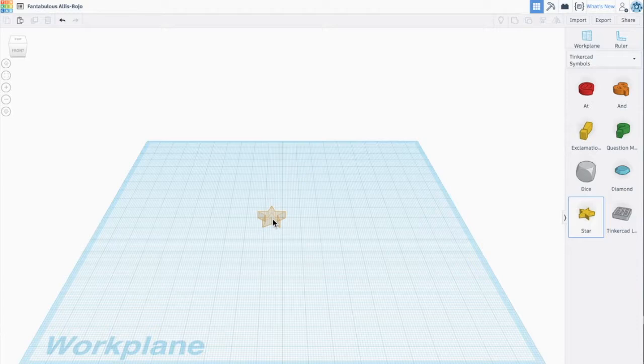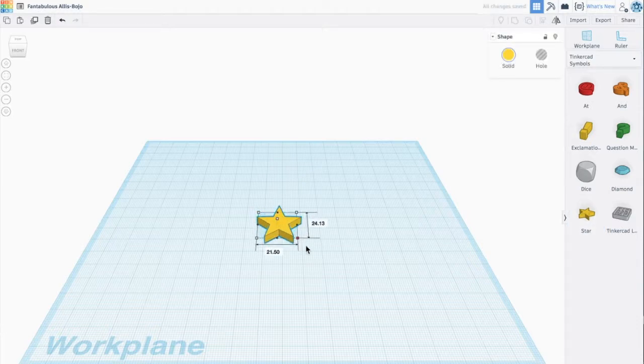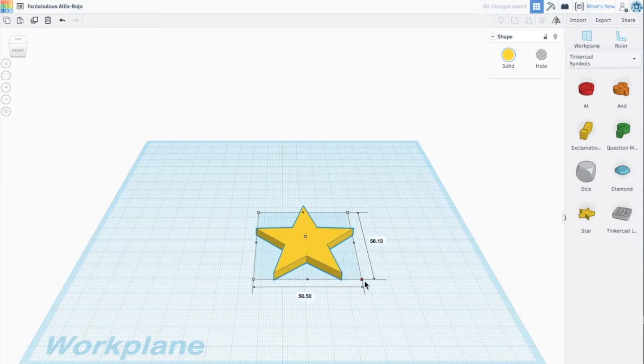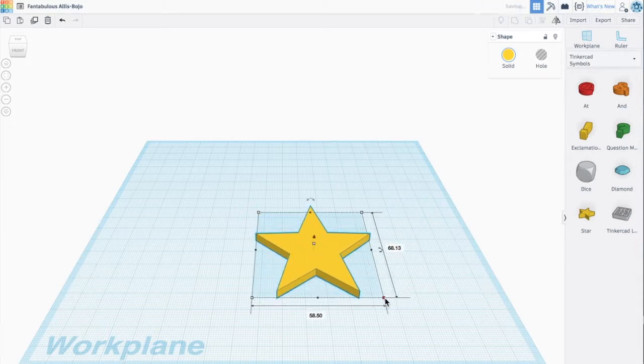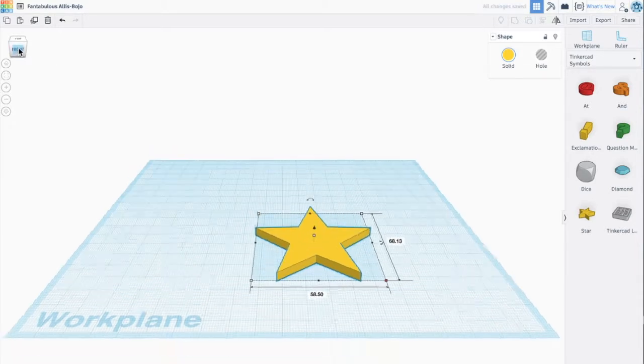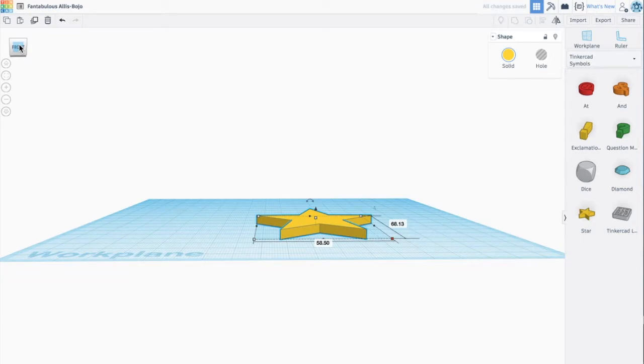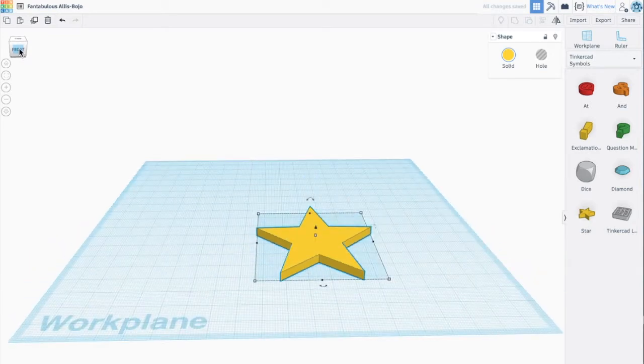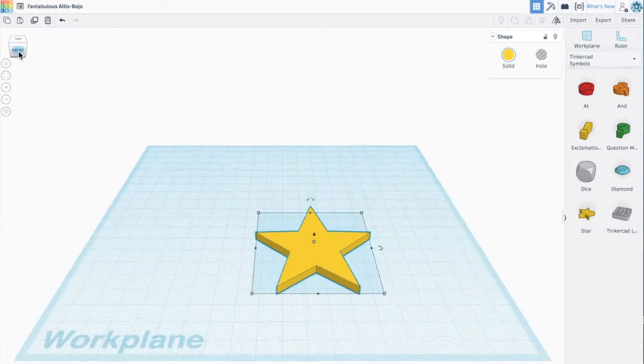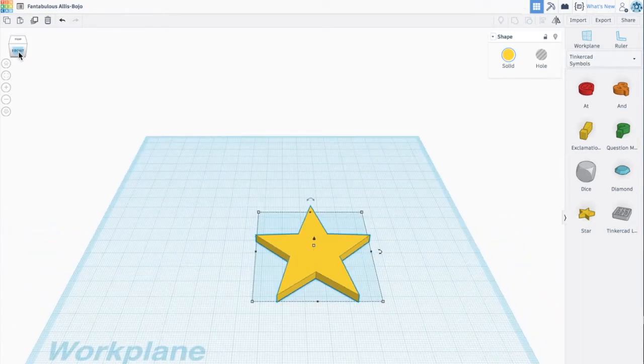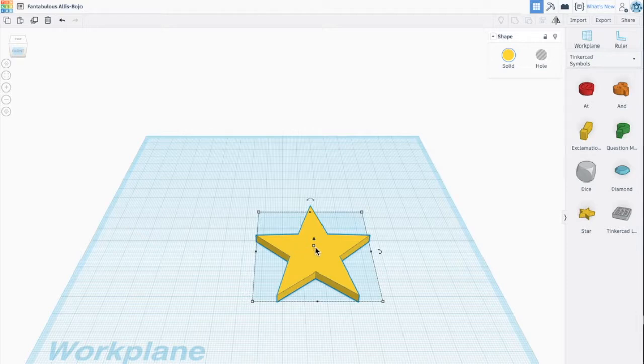I'm going to grab and drag that shape over, and then you can adjust the size very easily by clicking and dragging. Then up here on the right you can actually pivot to see how your design looks. I've used cookie cutters before and it's really helpful if you can get a good grip on them. I'm going to make this one a little bit taller.